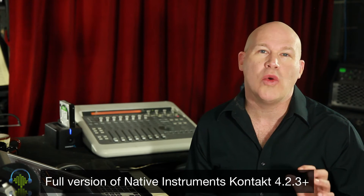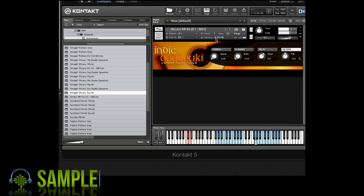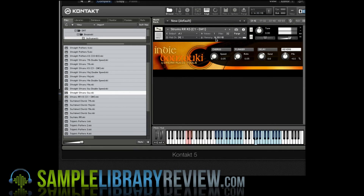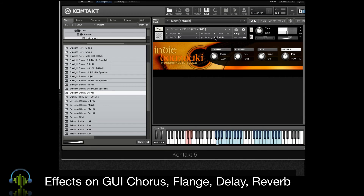This is a very low memory intensive Kontakt instrument. You've got a very simple, straight ahead, easy to use interface with options for chorus, flange, delay, and reverb.